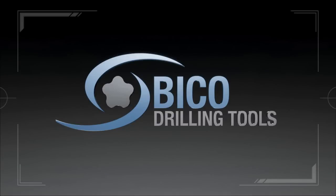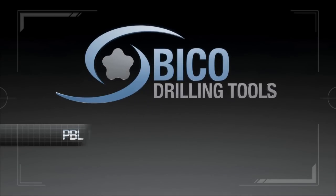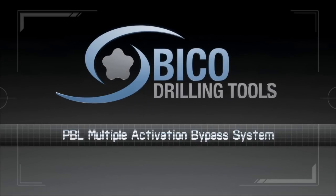BICO Drilling Tools is pleased to introduce the PBL Multiple Activation Bypass System for drilling, completion and workover operations.